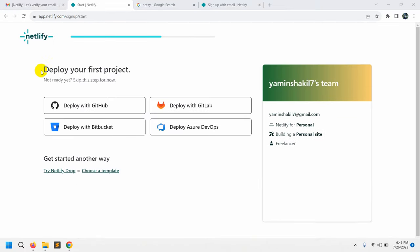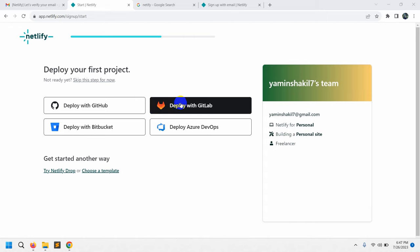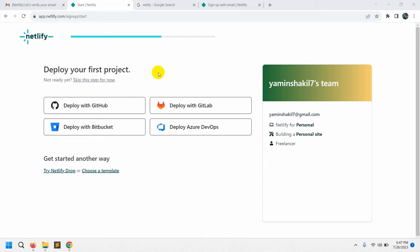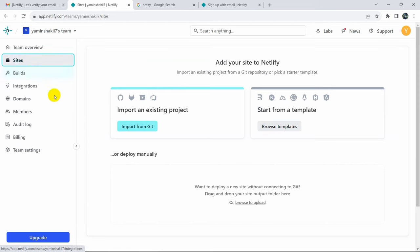You will see an option to deploy your first project from GitHub, GitLab, or Bitbucket, but we'll skip that step for now. Then you will see the main interface. Go to the Sites option on the left side and click on it.